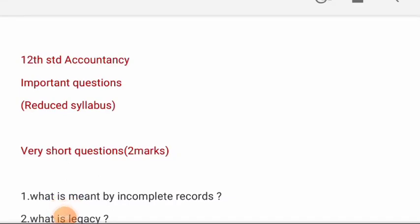Hello friends, welcome to Karthakalvi YouTube channel. In this video, you will see important questions after reduced syllabus.